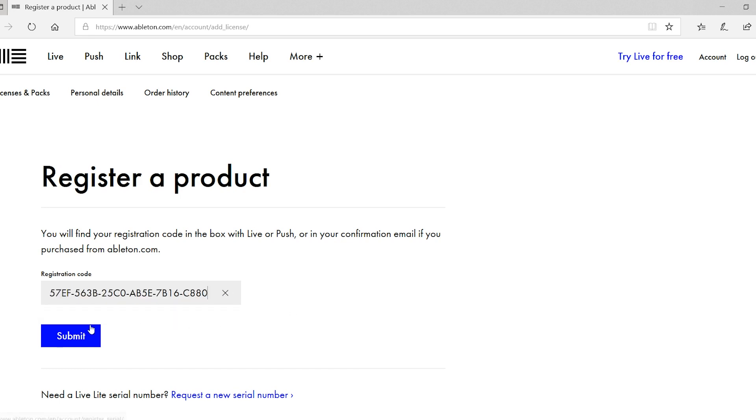If the code hasn't copied into the box, then don't worry, we'll go back and grab the code again in just a second. If the code did successfully copy, then you'll be told that Ableton Live Lite has been successfully activated and is ready to use.